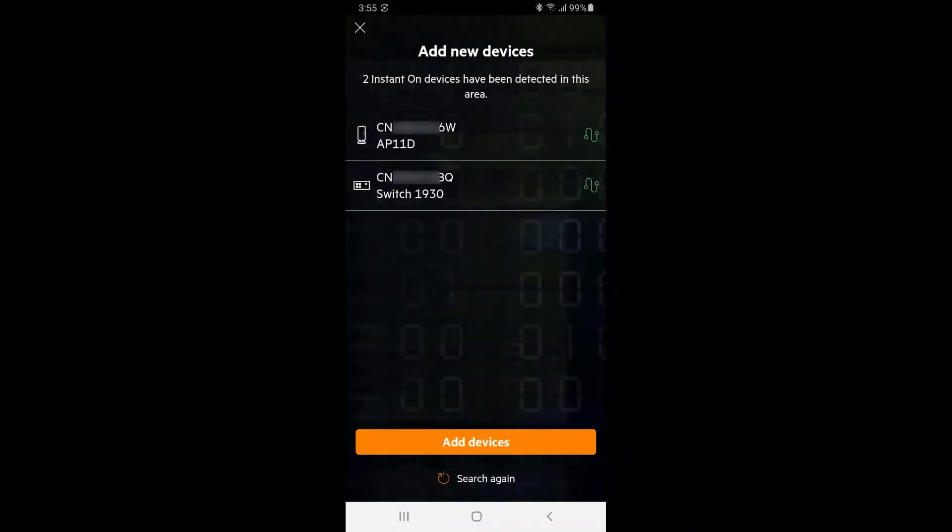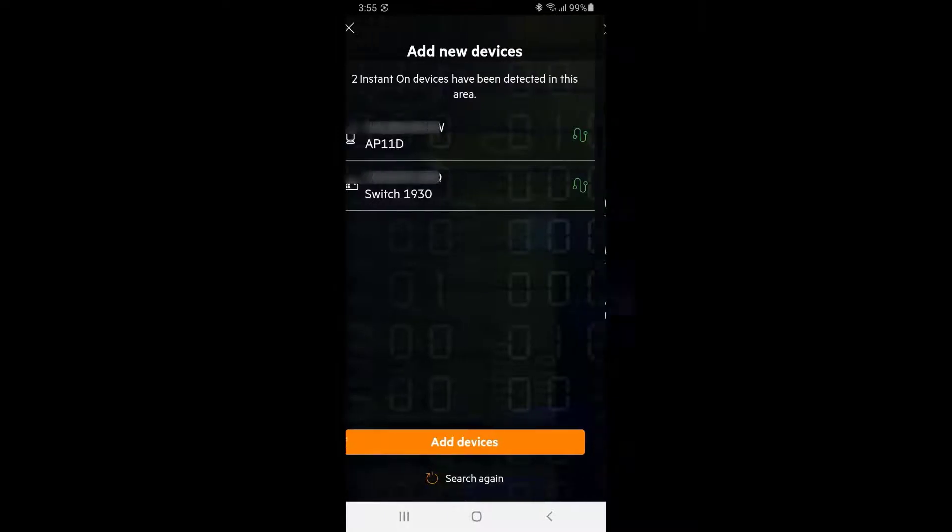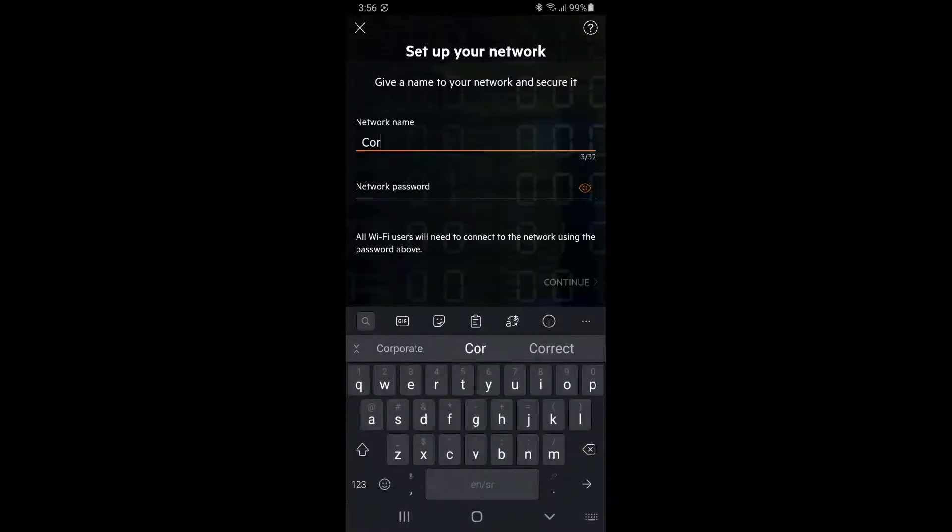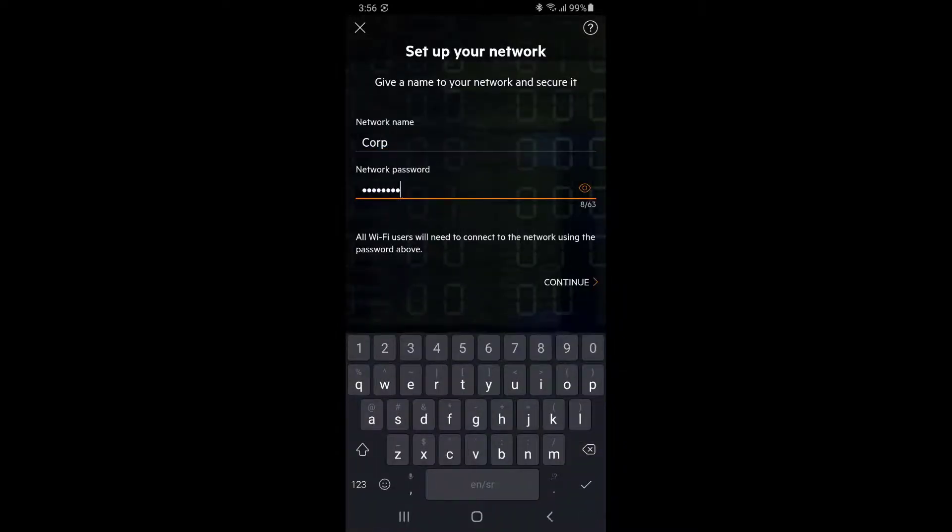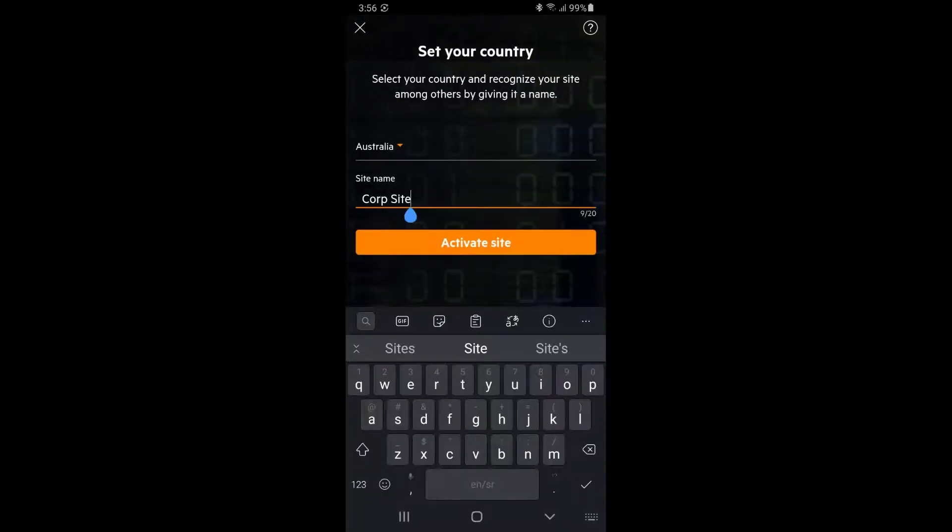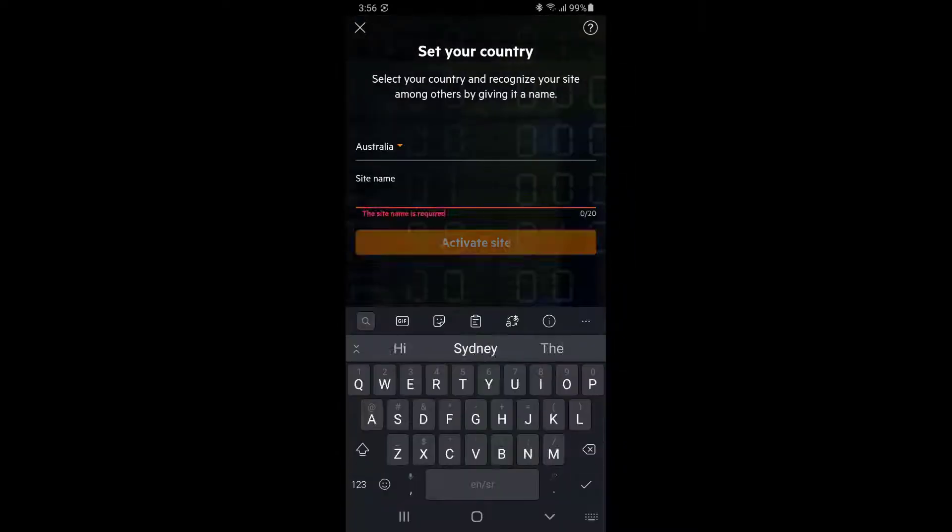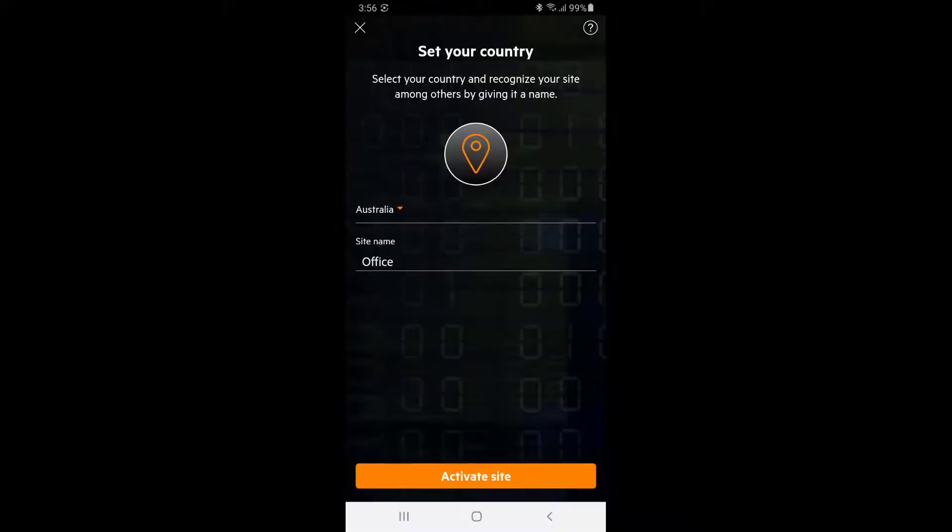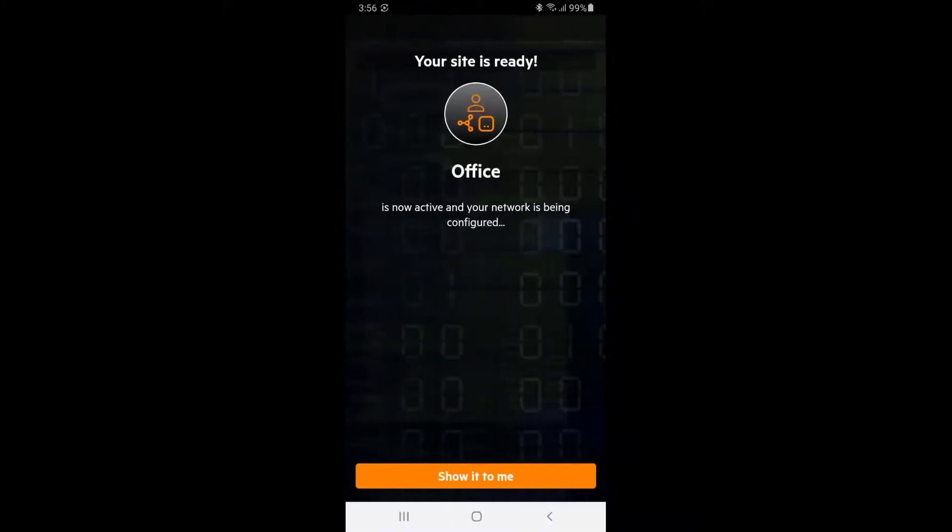Tap on add devices and you're ready to start configuring your network. Type in your wireless network name and set the password. Set your country, name your site, and click on activate site.